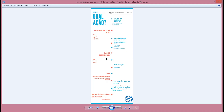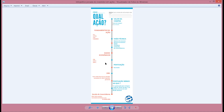Você vai olhar também os dados econômicos do país. Se o PIB estiver bom, crescendo, é mais um ponto. Se o dólar não estiver alto — dificilmente chegando ou passando de 4 reais — é mais um ponto. E se o setor da empresa que você está analisando está bom, com crescimento, é mais um ponto.